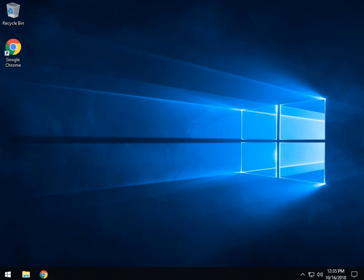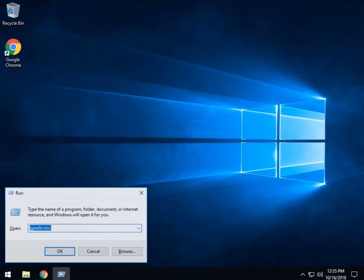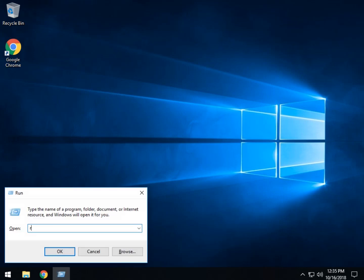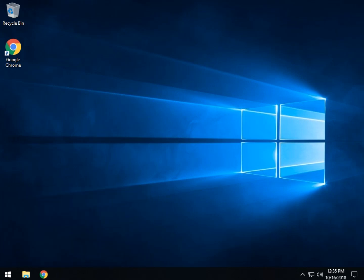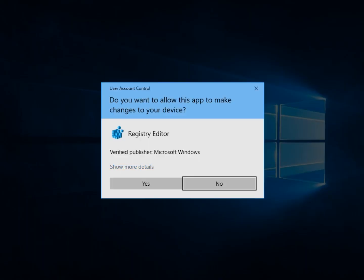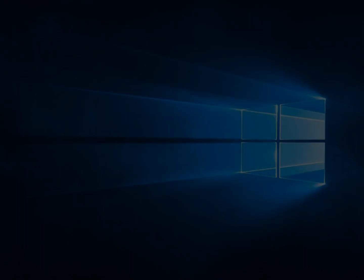Now we need to look at the registry version. This could vary a little bit from computer to computer, but it's not complicated at all. Press the Windows key plus R and get RegEdit going. Press Enter and you will have your Registry Editor.